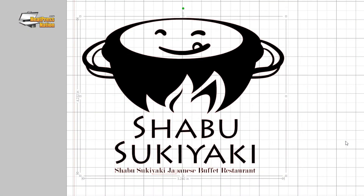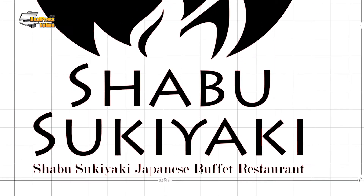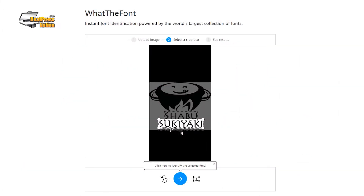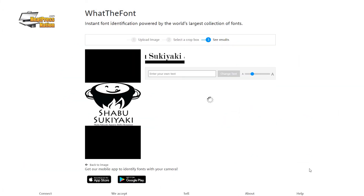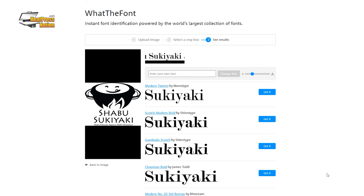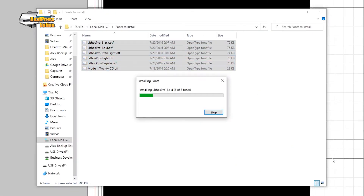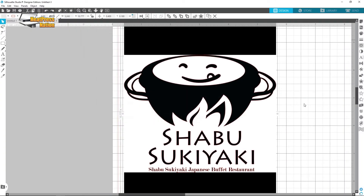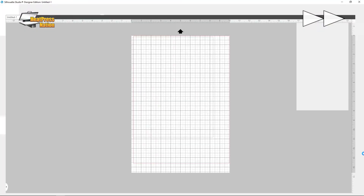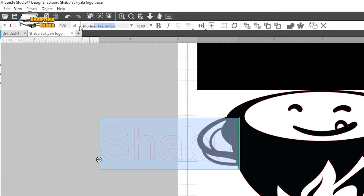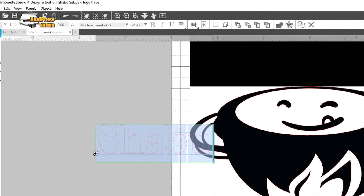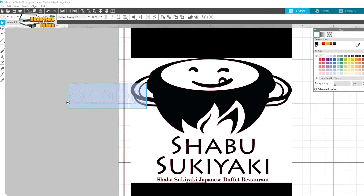The logo portion of my image looks great, but the small bottom text could still use more work. To easily recreate text, you can use an online font-finding tool to search for the fonts used in your image. After downloading and installing those new fonts on your computer, save your project, then close and restart Silhouette Studio. The new fonts will automatically load, and you can then use the Text tool to recreate the image's text.